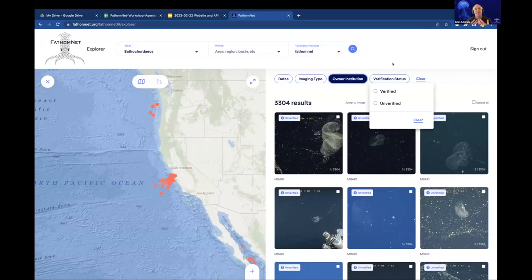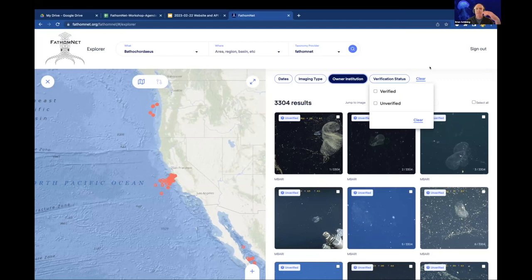And of course there's verification status. The idea is that when you submit an image, initially it's unverified. At some point, someone with sufficient permissions will go through and verify it — they can say, yes, this is indeed Bathycordeus, for example.